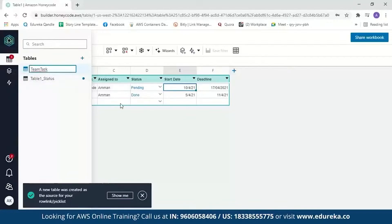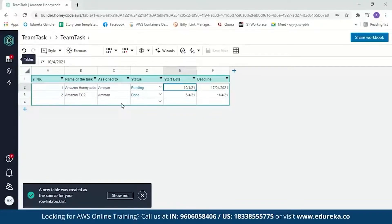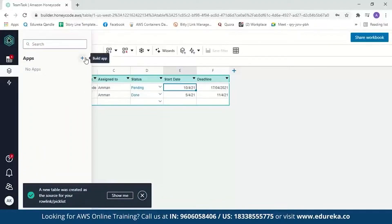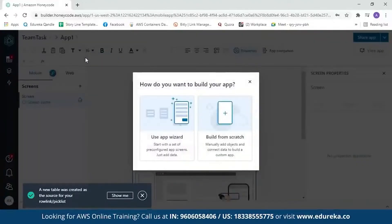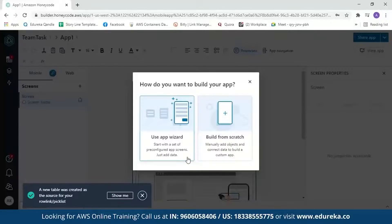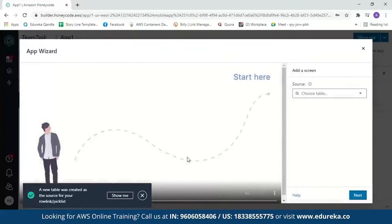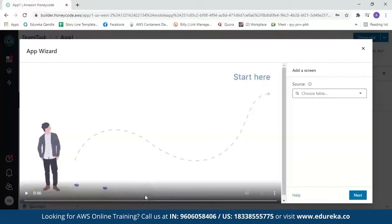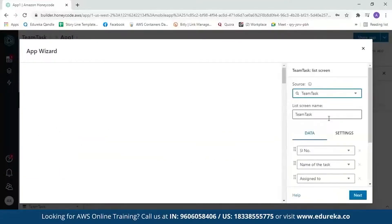Now let's move on to building the app. Click on App Builder and then the plus sign. You get two options: use the app wizard or build from scratch. With the app wizard, you start with a set of pre-configured app screens and just add your data. Let's start with the app wizard. A message appears saying a new table was created from your source. Select your 'TeamTask' table and the application will be created within a few seconds.